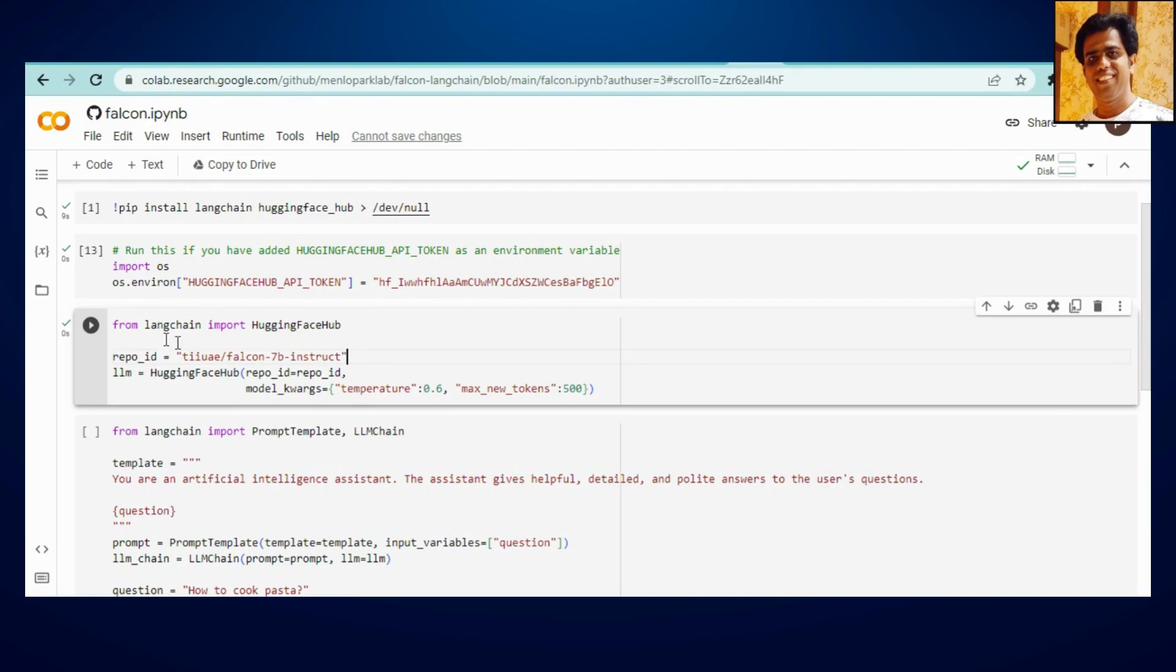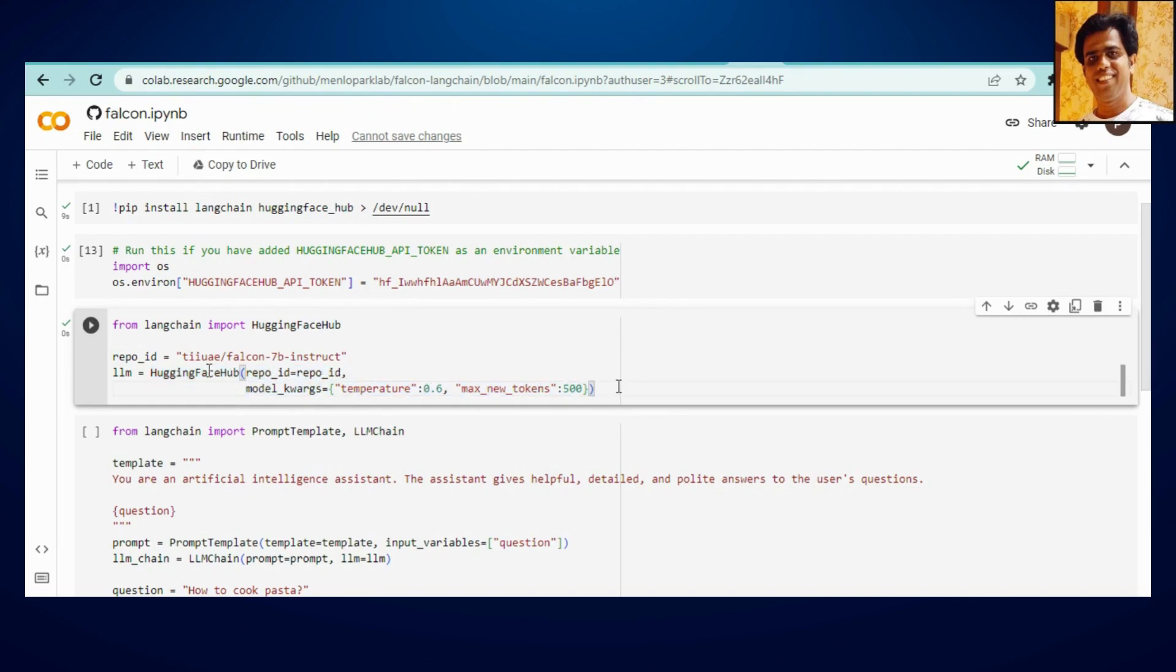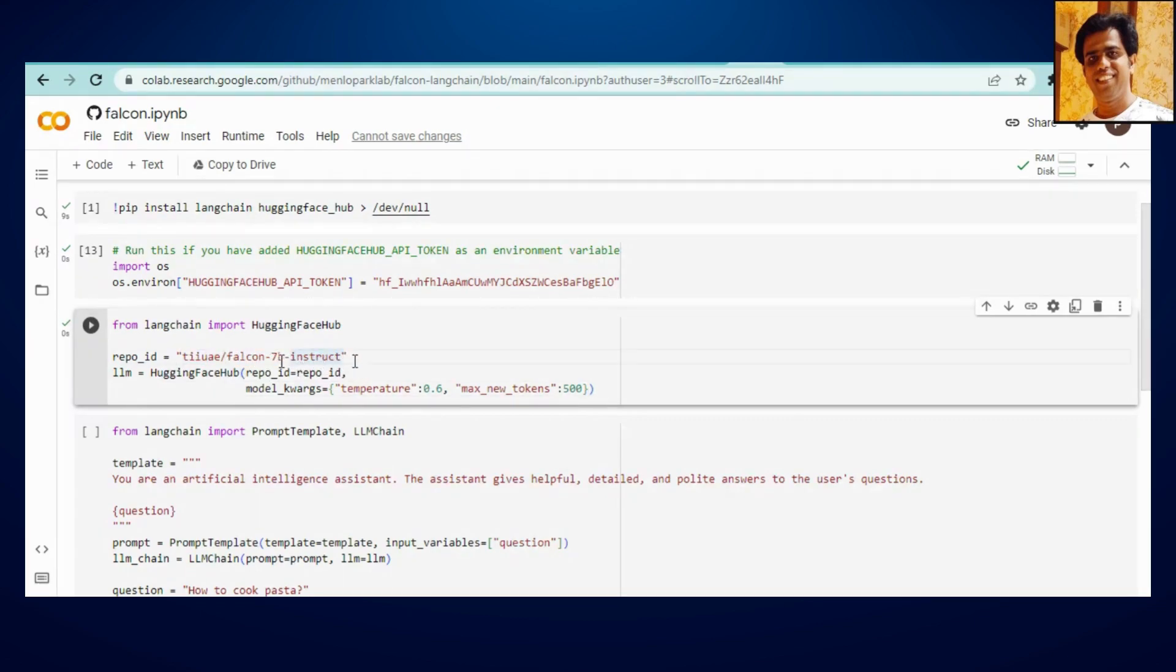And then from LangChain we are going to import HuggingFace Hub. And if you can see, calling out this particular function we are just mentioning this name, which model we are going to work, Falcon 7B Instruct.